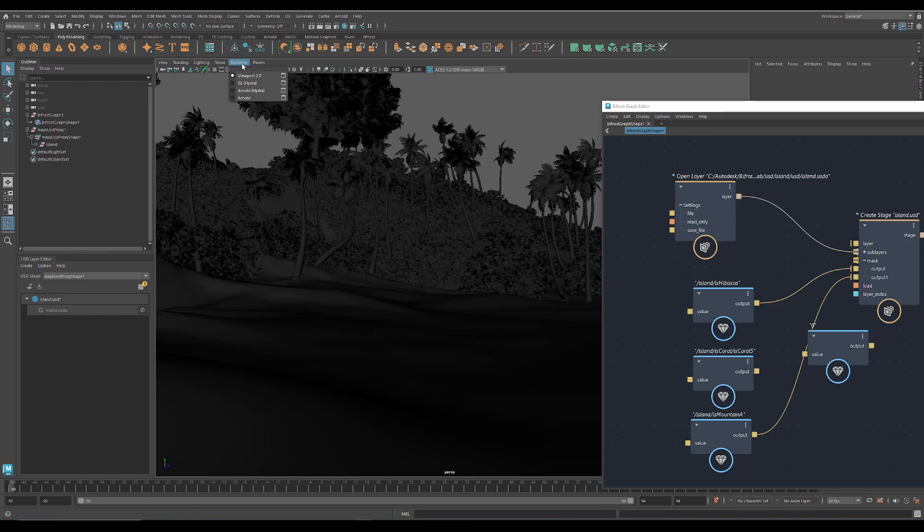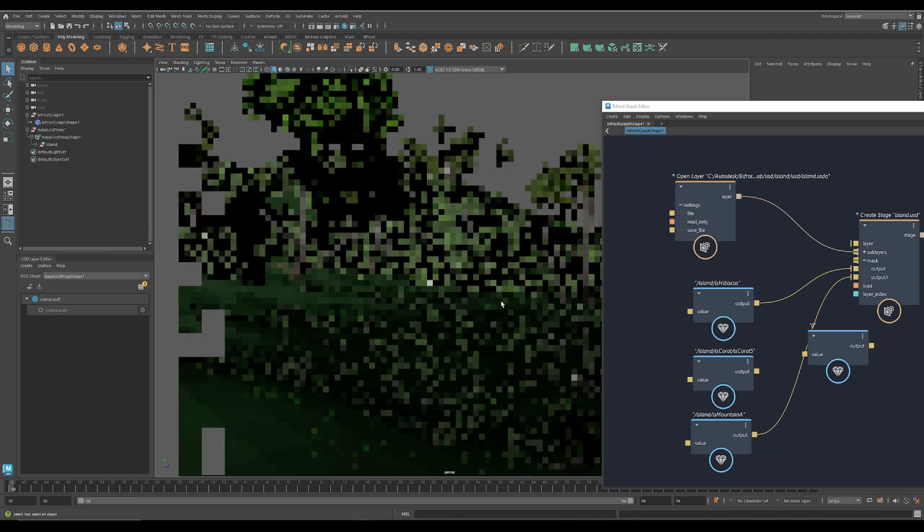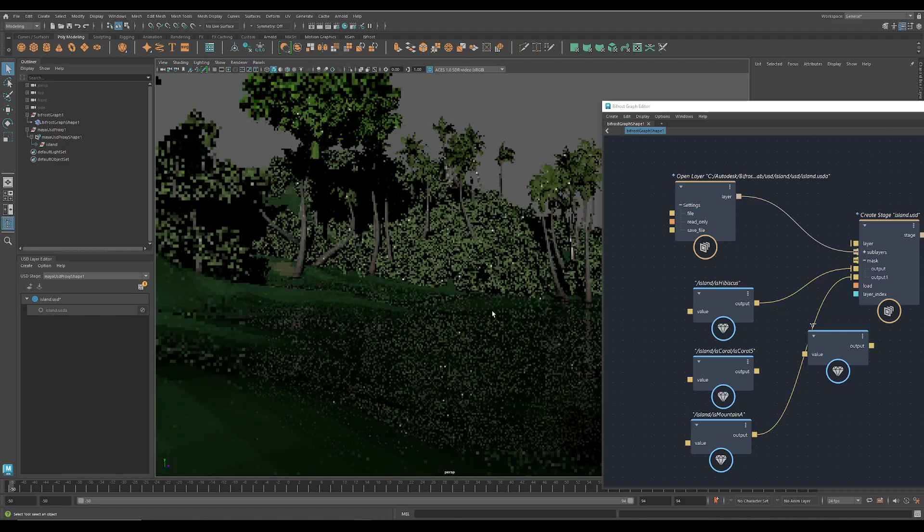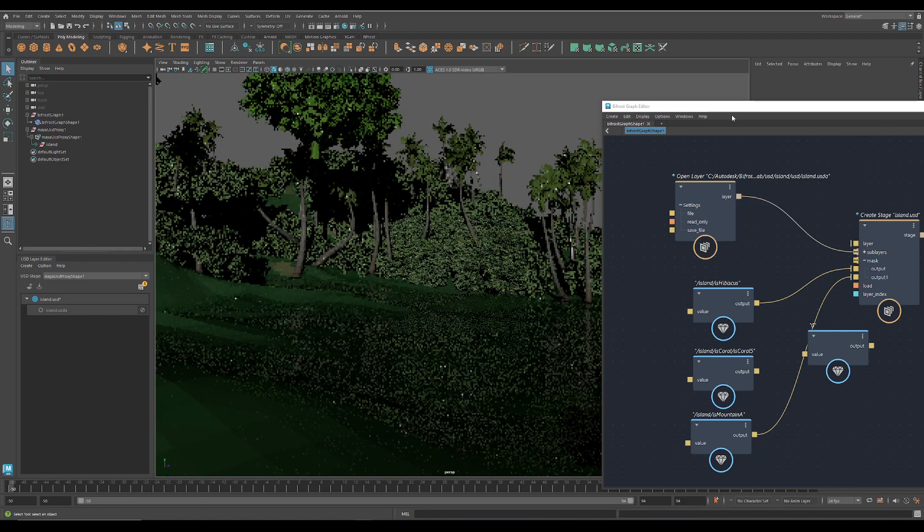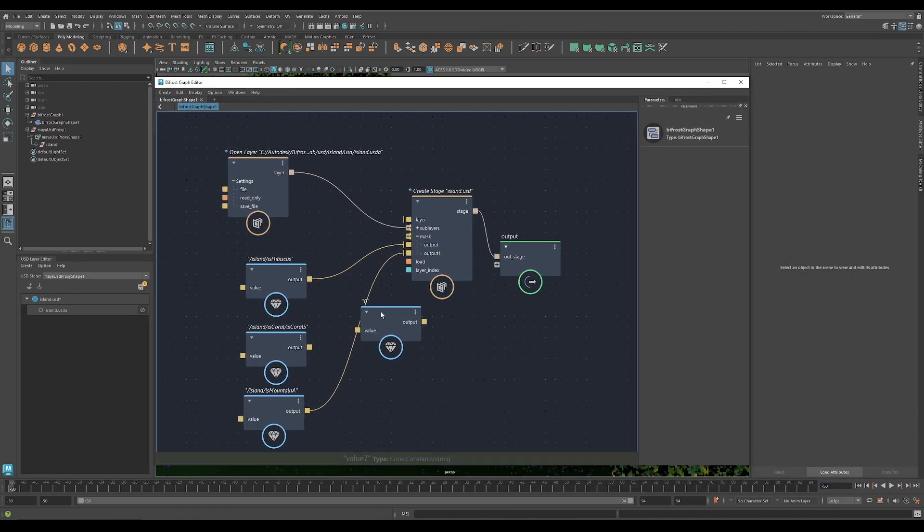But you should be able to render this with the Hydra plugin. Yeah, Arnold is kicking in with Hydra properly. Yeah, that's it.